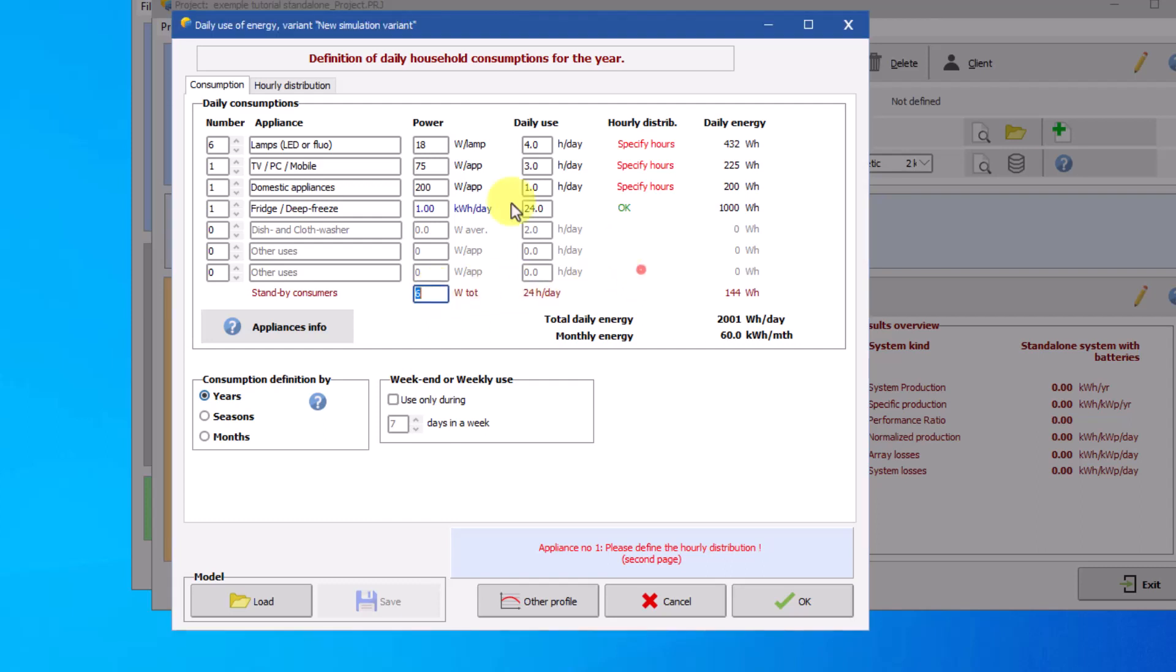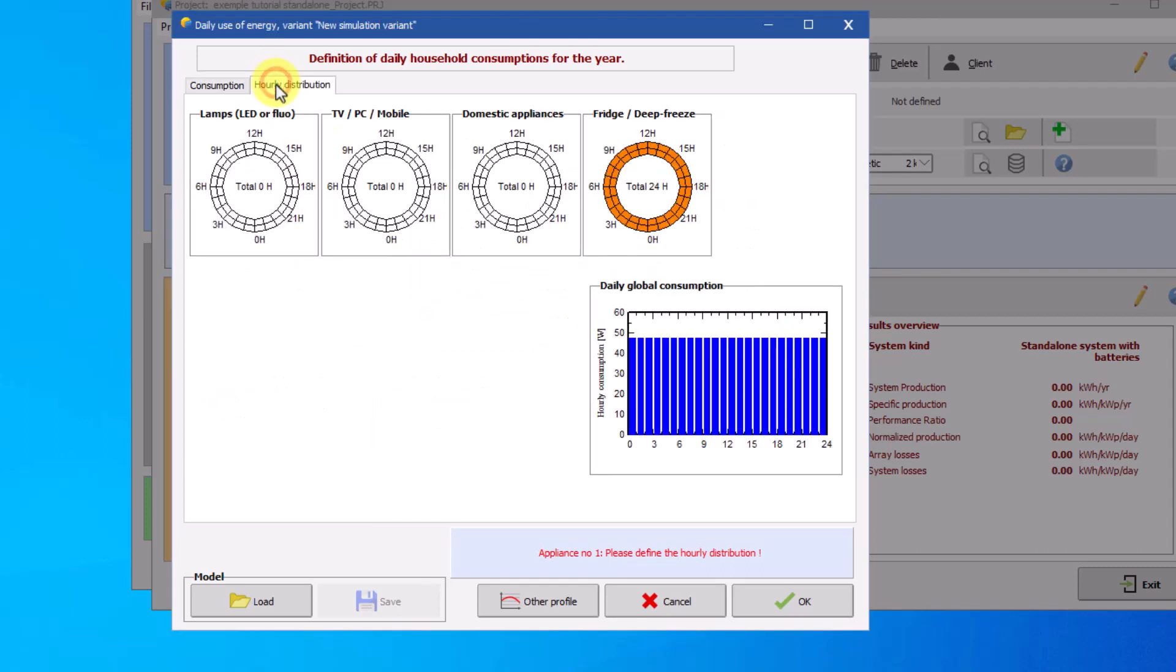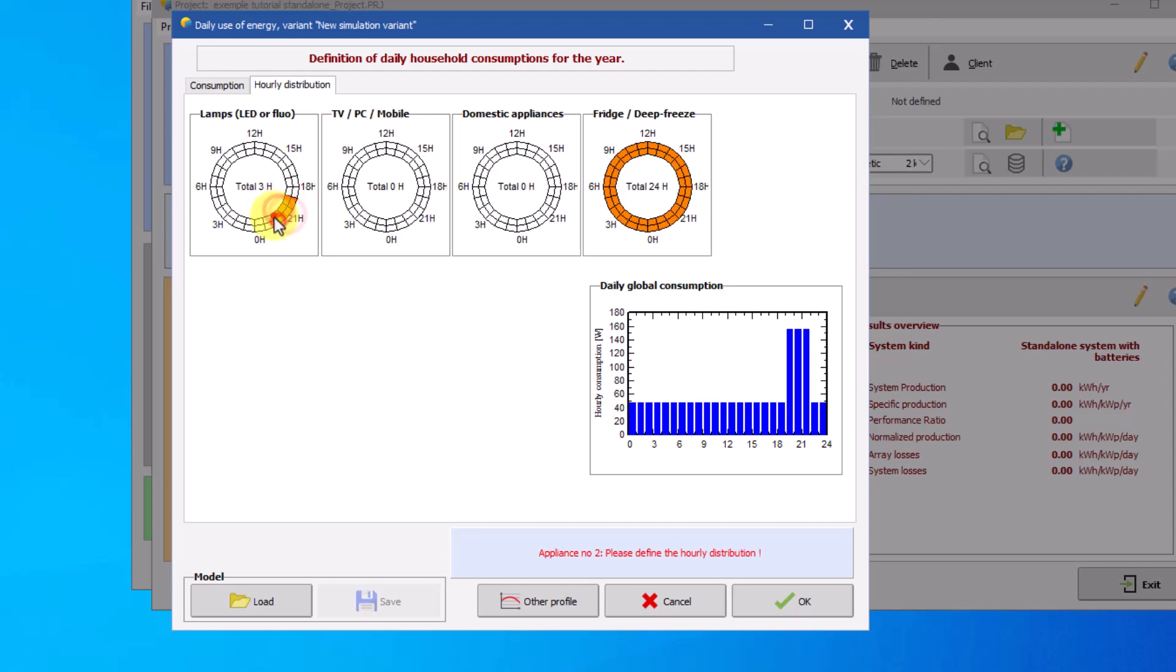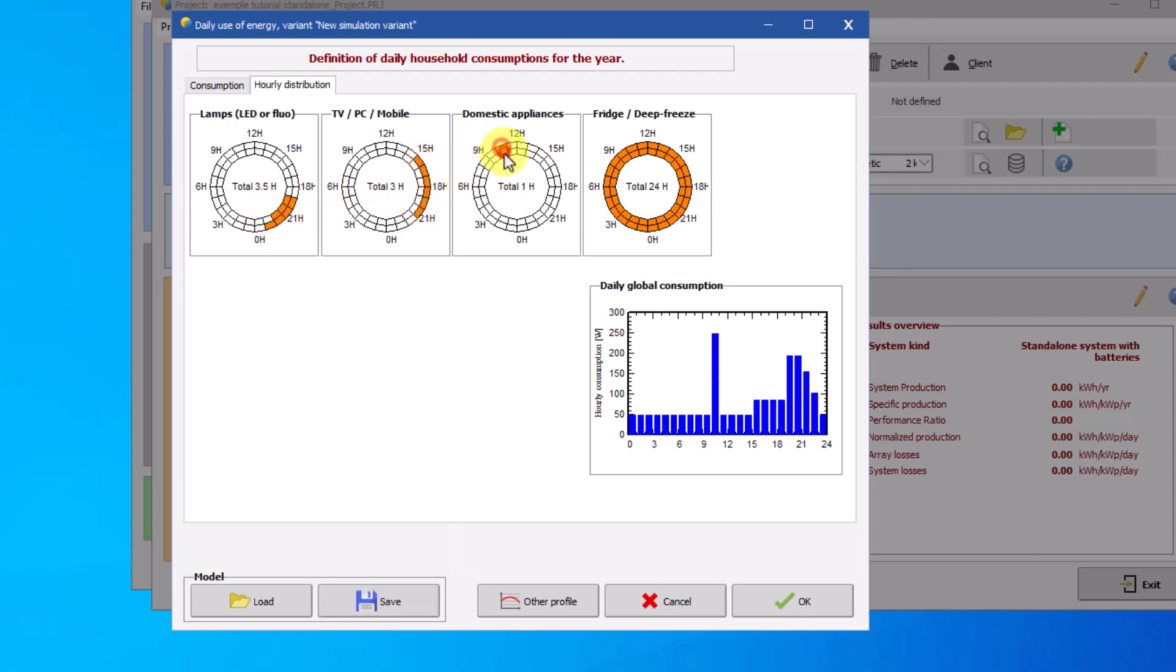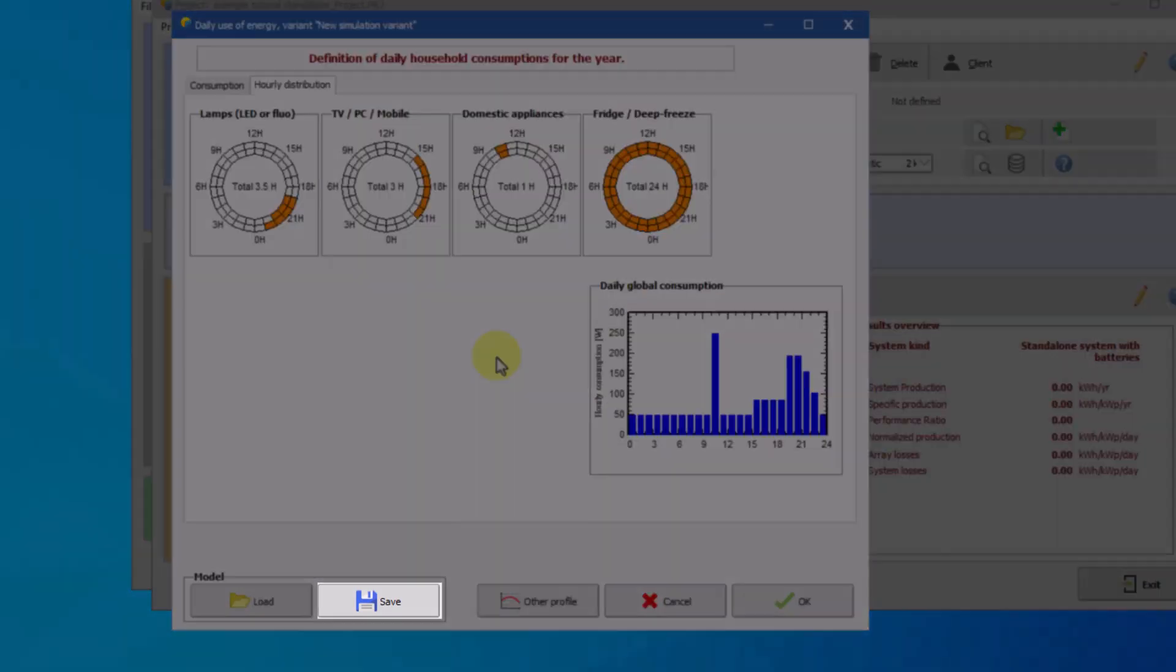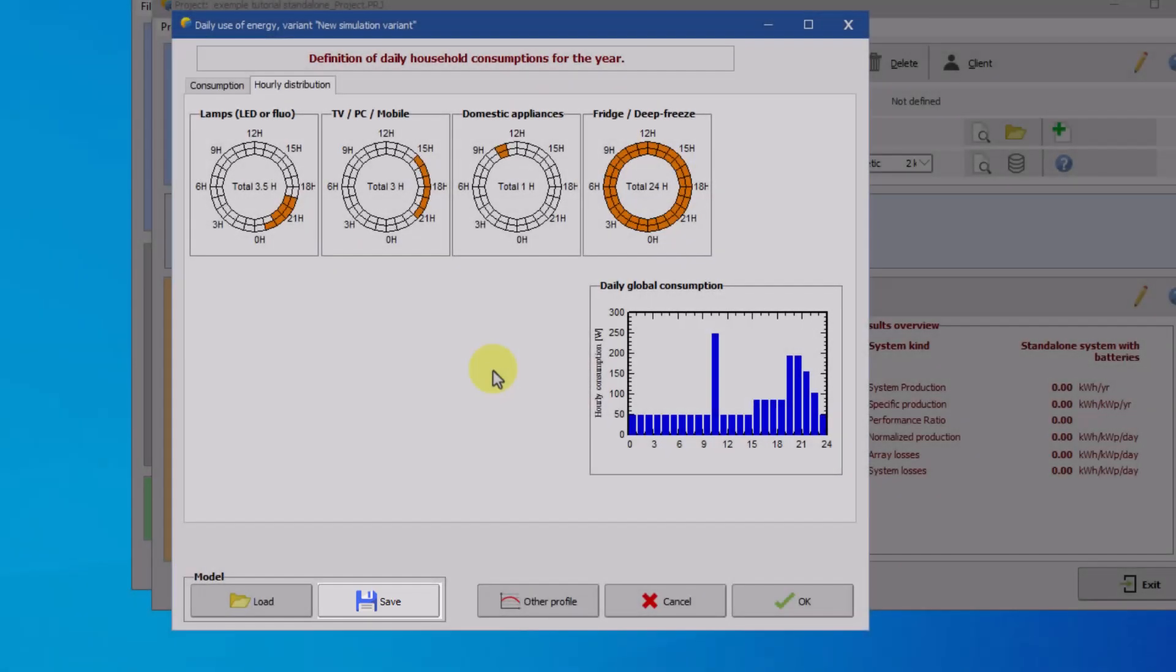To finalize this table, complete the hourly distribution of each device. Select 30 minute slots with the left click. And you can deselect slots with the right click. Clicking on save will save the created load profile.